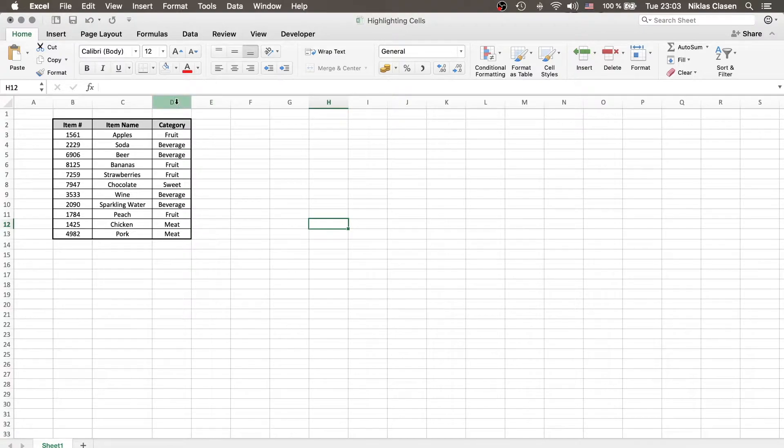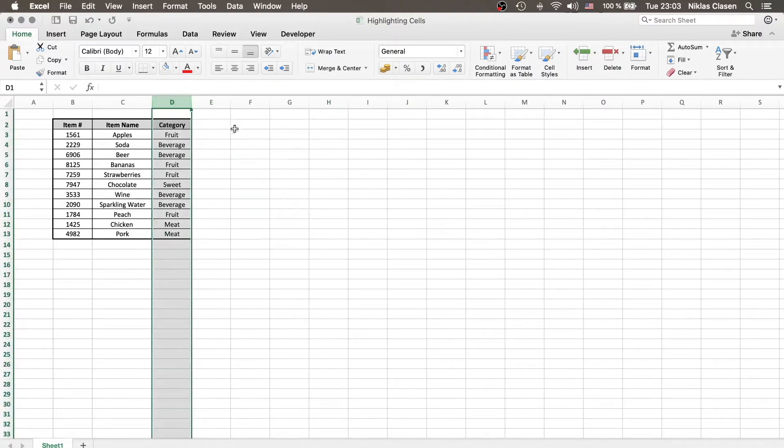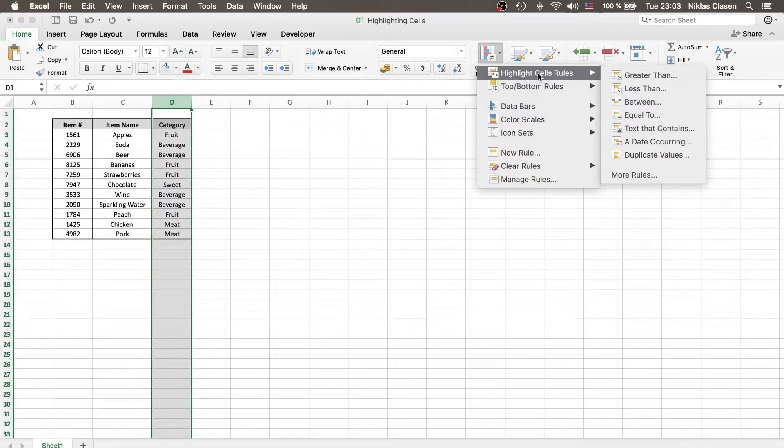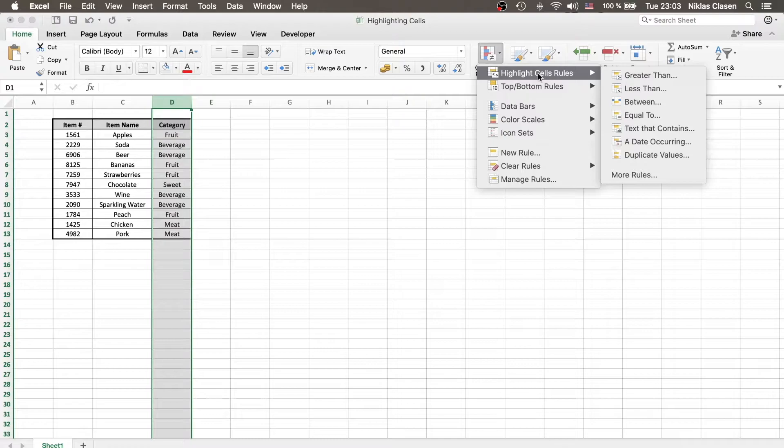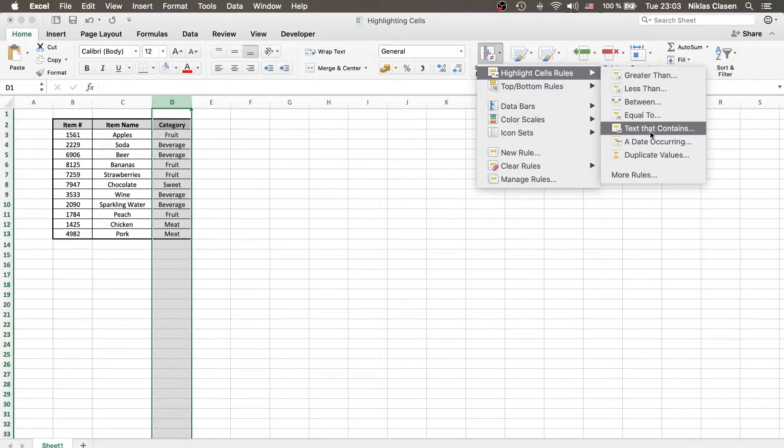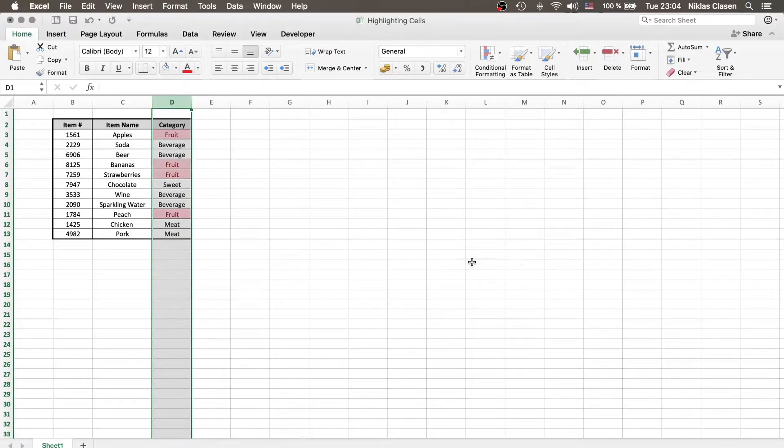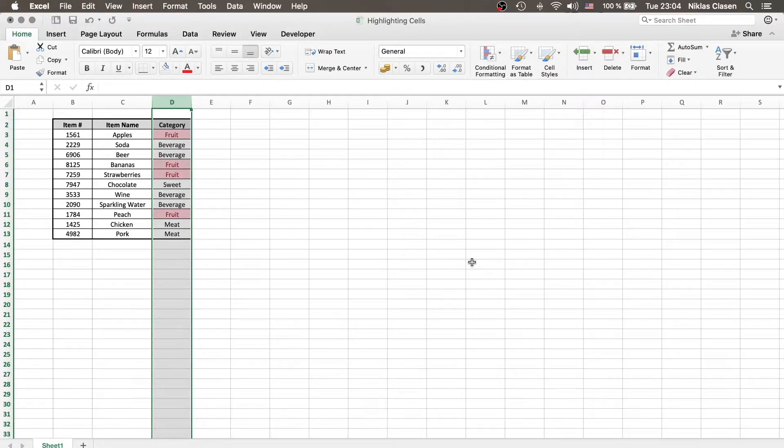So, for example, you could highlight the column D, go to Conditional Formatting, and let's say you want to highlight all the cells that contain the word fruit. Then you go to text that contains, type in fruit, and there we go. All the cells that contain the word fruit are now highlighted.